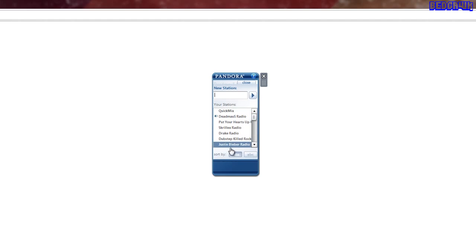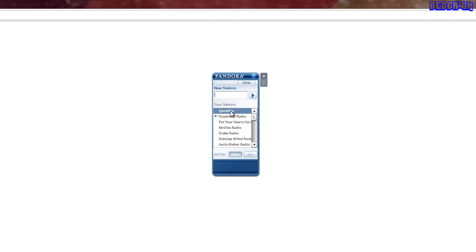If you want, if you have more stations, you can hit Quick Mix. And it'll run through all them stations, randomized. And it's just a really cool feature to have.